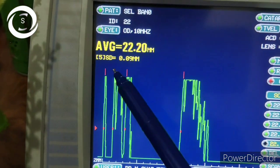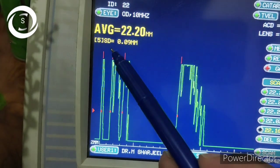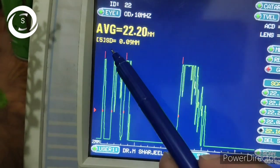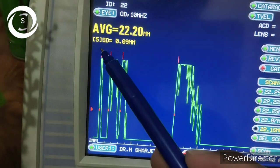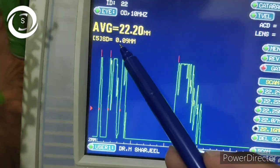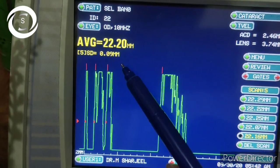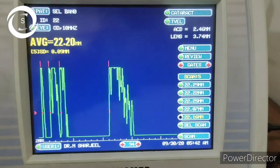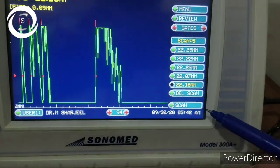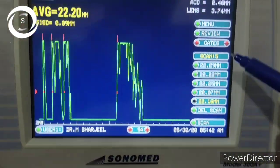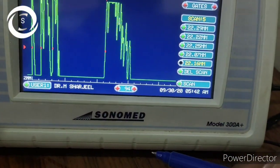The probe has recorded five readings. Don't press the probe too hard, and if the patient is looking away, incorrect readings will be taken. The readings are: 22.29, 22.22, 22.25, 22.07, and 22.6, with an average of 22.20. The standard deviation is 0.09, which is fine. If the standard deviation is more than 0.1, delete the most different reading and record another. Anterior chamber depth is 2.46 and lens thickness is 3.74 millimeters.